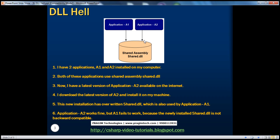So what happens? A2 works fine, but when I try to run A1, it fails to run. Why?